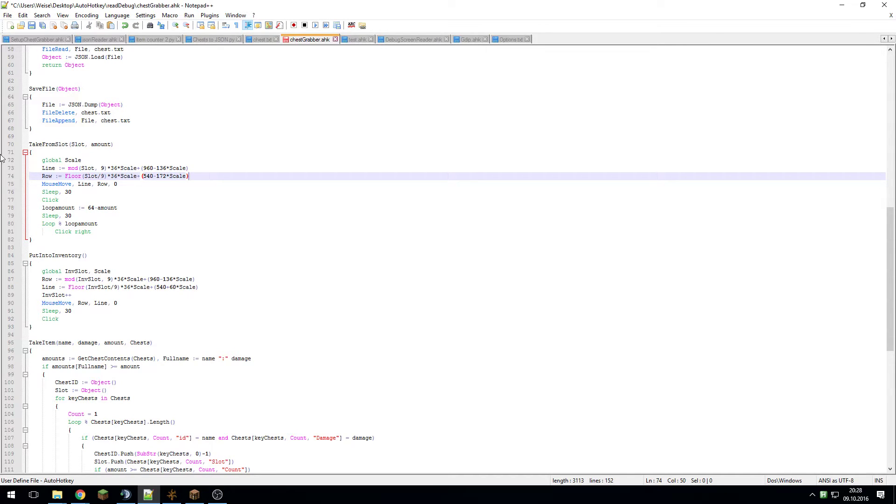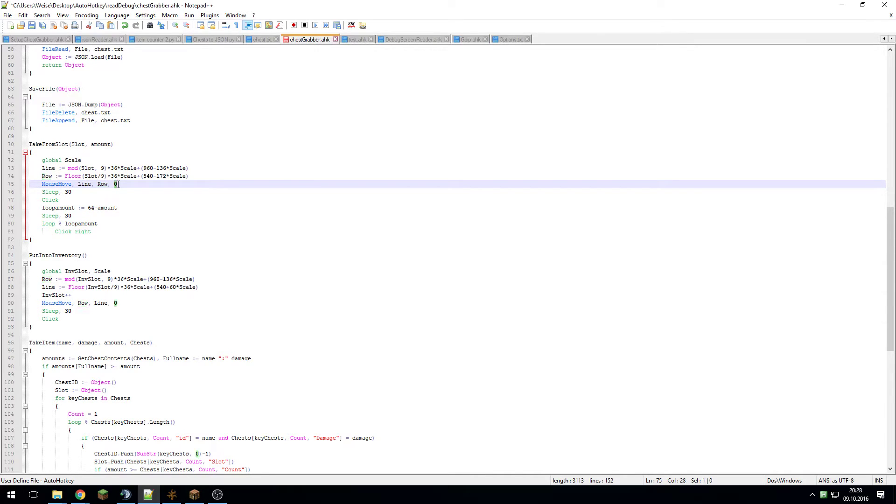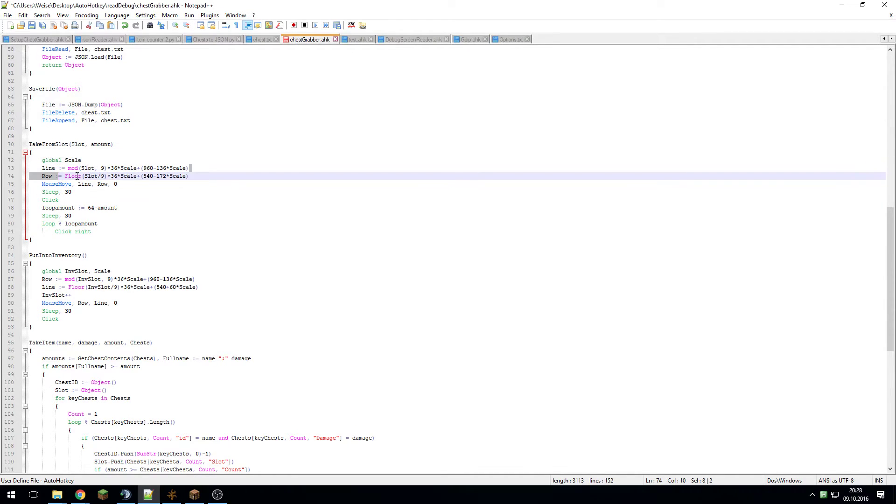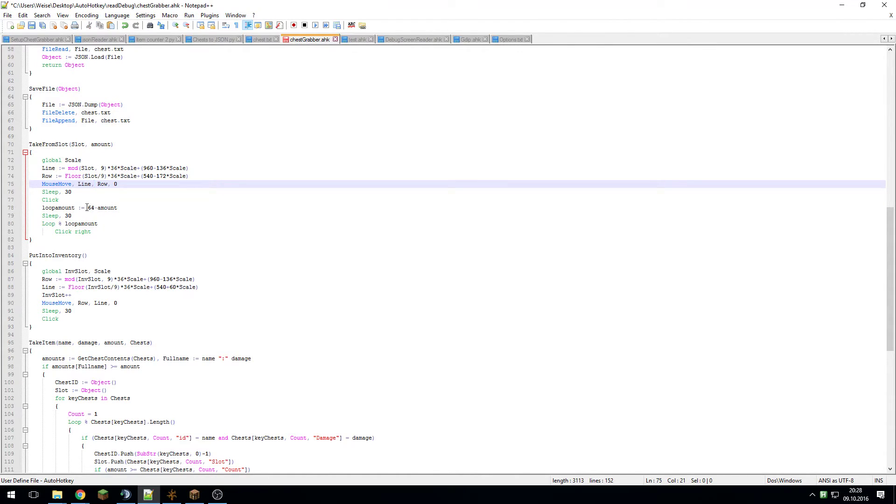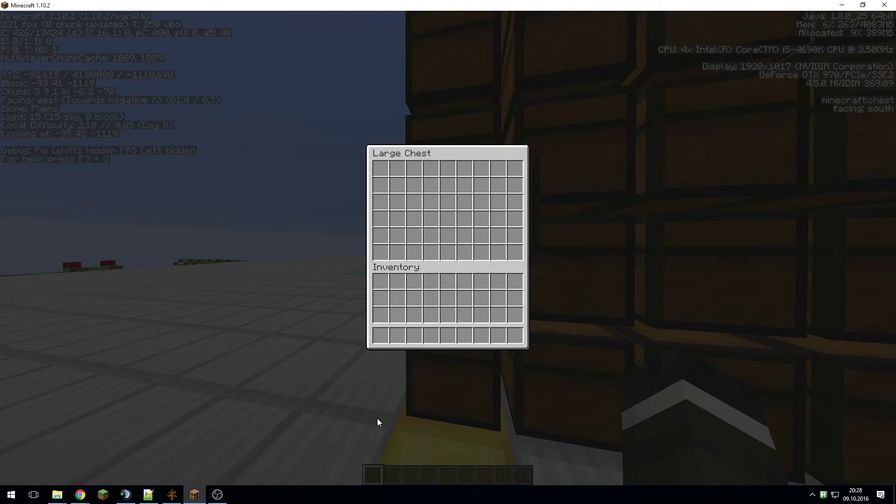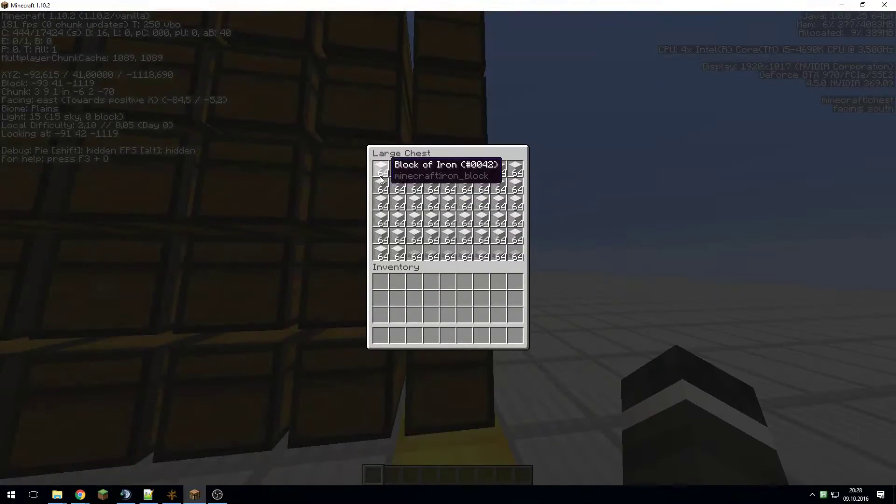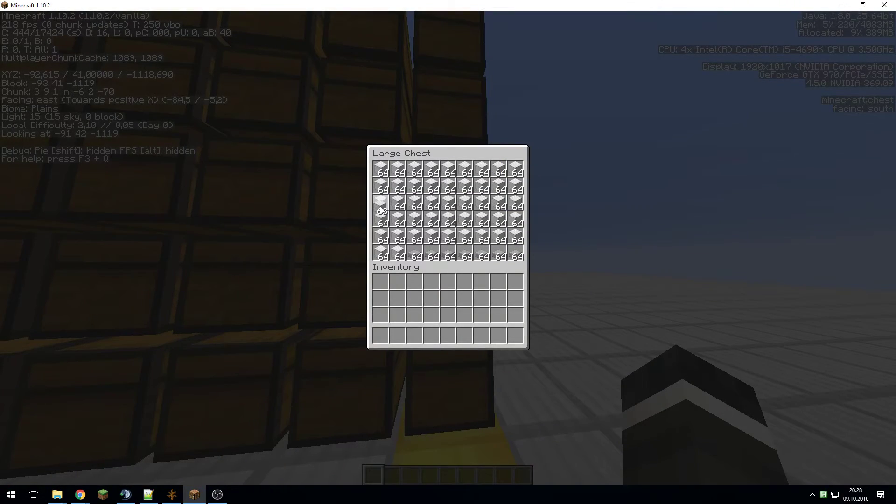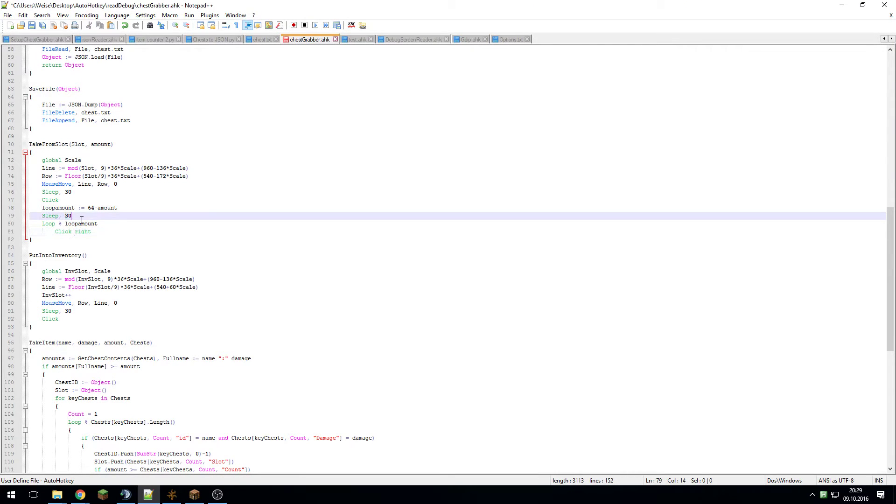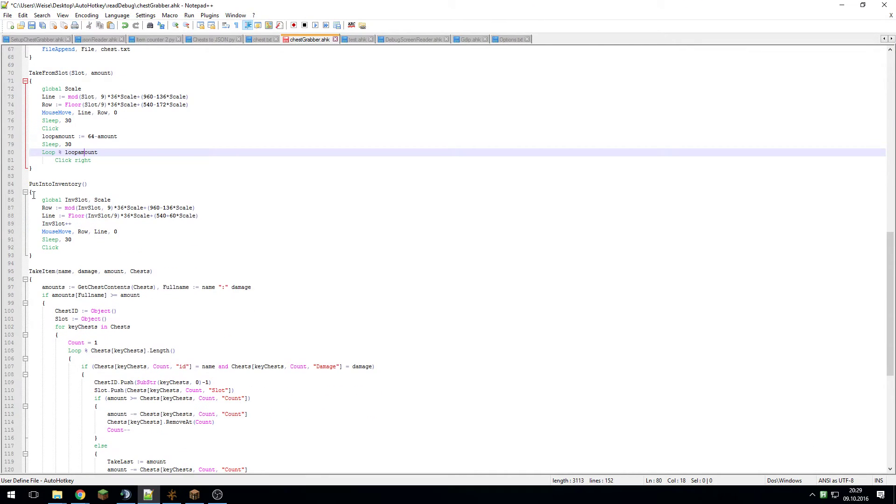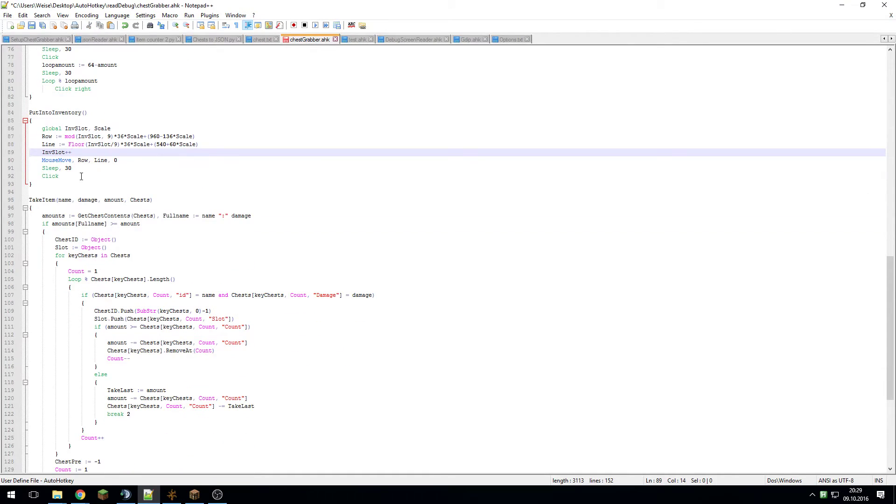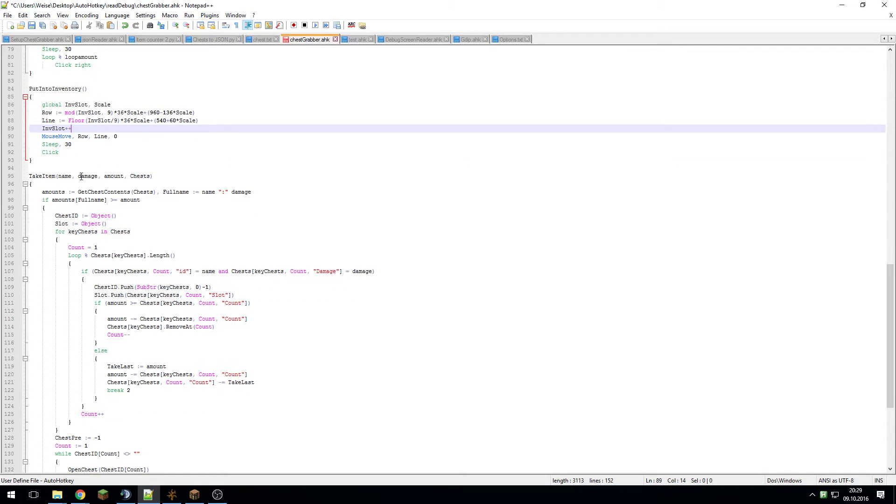Then I move the mouse to line and row. I just take these values and plug them in here, so I move it to there, then I click that out and figure out how often I have to drop my item off again. For example, at the end when I got the iron blocks, I had 48 blocks so I had to click 16 times to get to 48. I calculate that here and then loop right click for that amount of time.